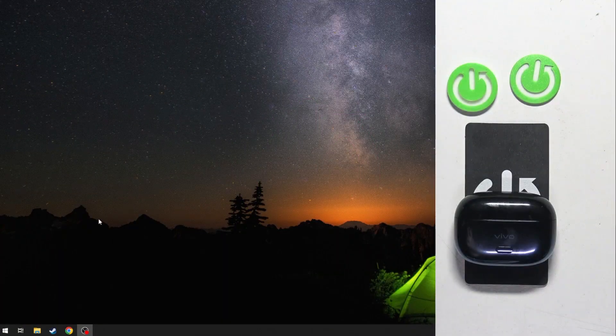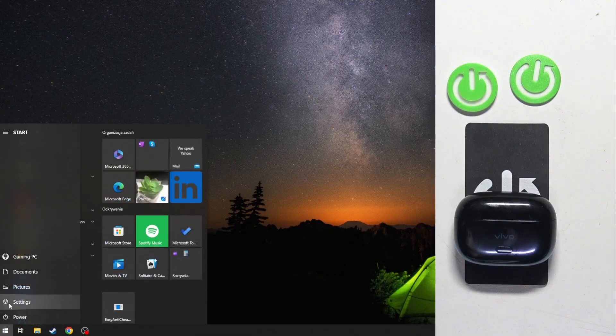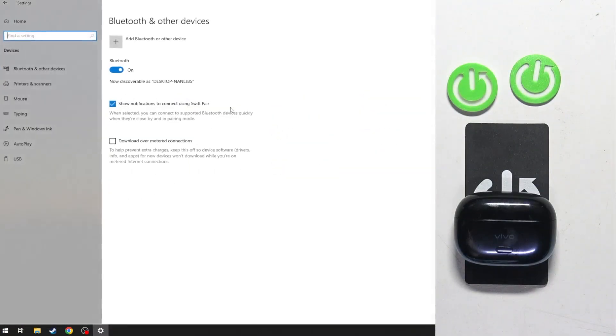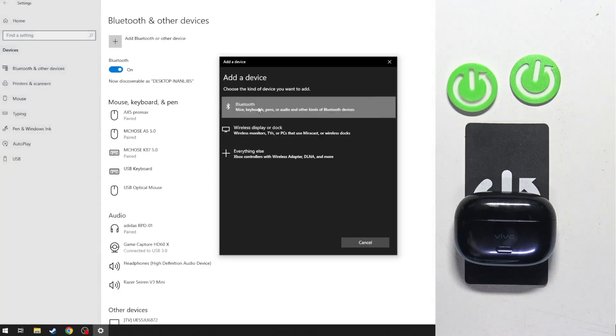You have to start by clicking on the Windows icon. Now go to Settings, Devices, and then add Bluetooth.